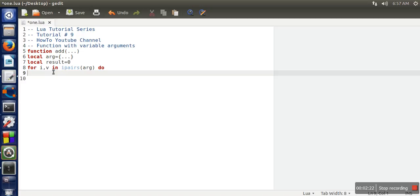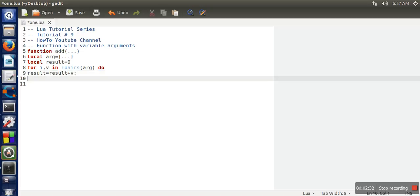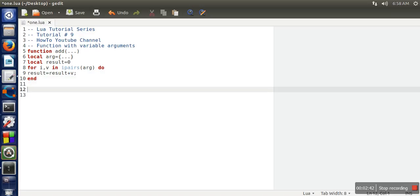So now we are interested in only the value part. So what we are going to do, we will add this v value in result. That's it. Here the definition of our for loop is finished. So we have written here end.